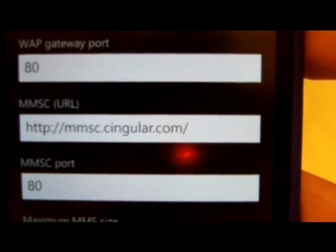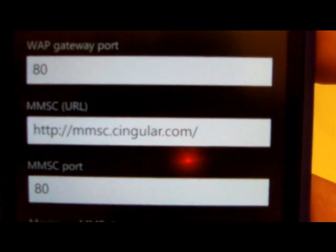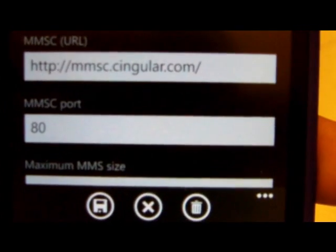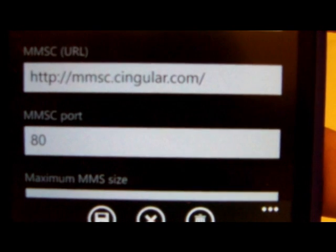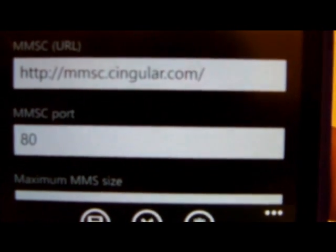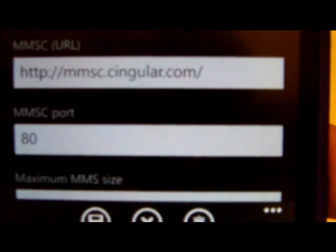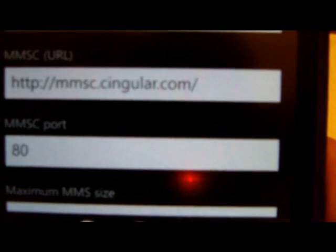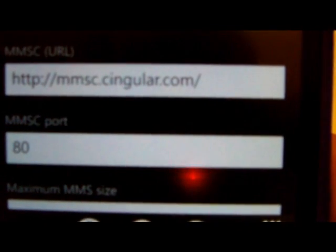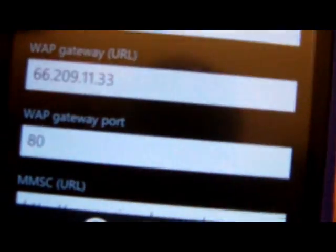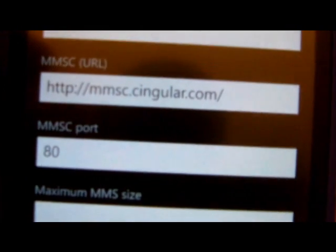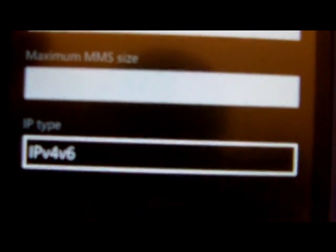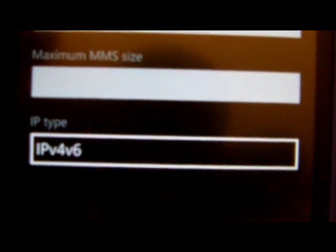And then lastly is this MMSC, that's HTTP colon four slash four slash MMSC dot singular dot com. The MMSC port is 80 as you can see, and then finally that last box IP type, leave that on the default settings.